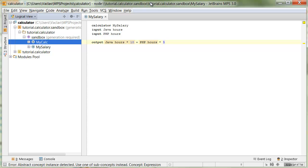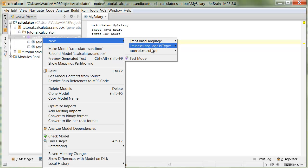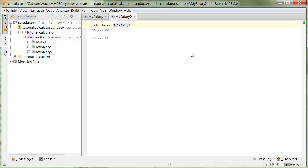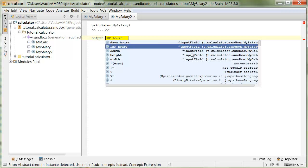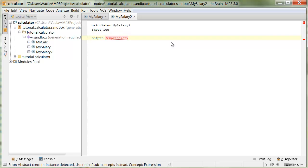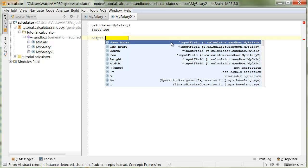Our calculator language currently suffers from one bad problem. When we create a form, in the output field expression, we can refer to fields from other calculators. Normally, we only expect developers to enter the input fields from the current form, not from the others. So we need to restrict these references to only point to input fields defined up here, not in other calculators. That's what we're going to do first.